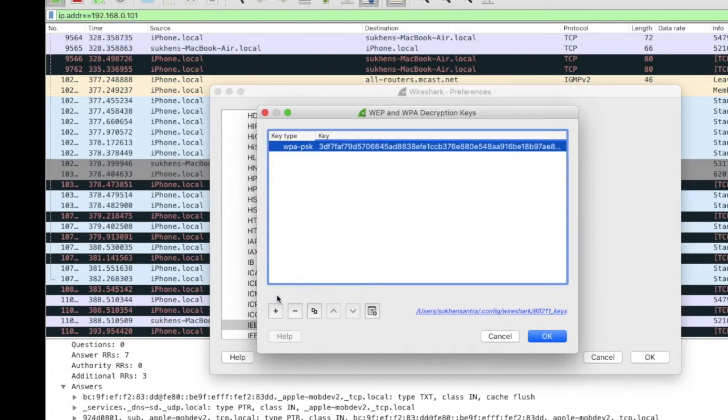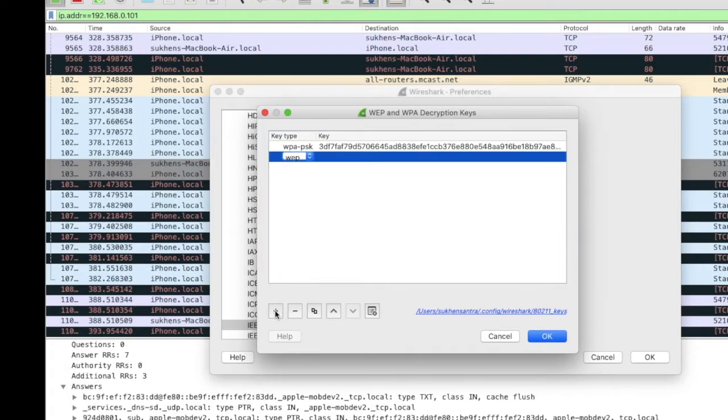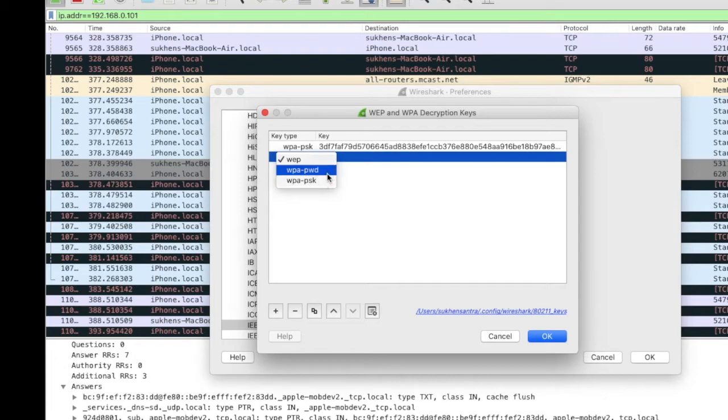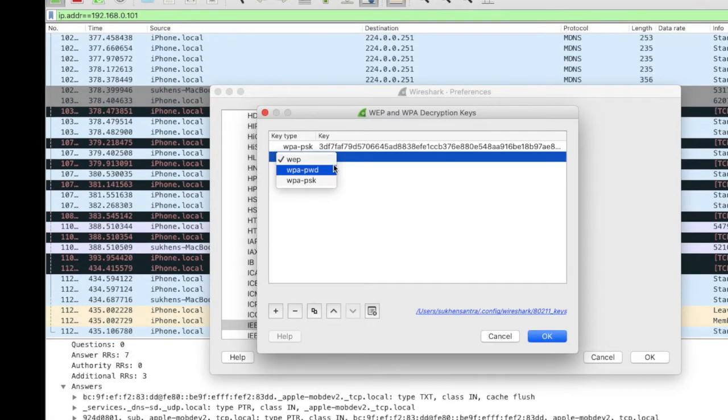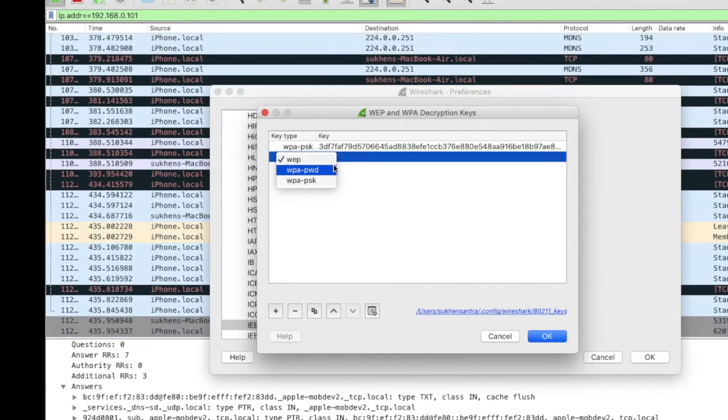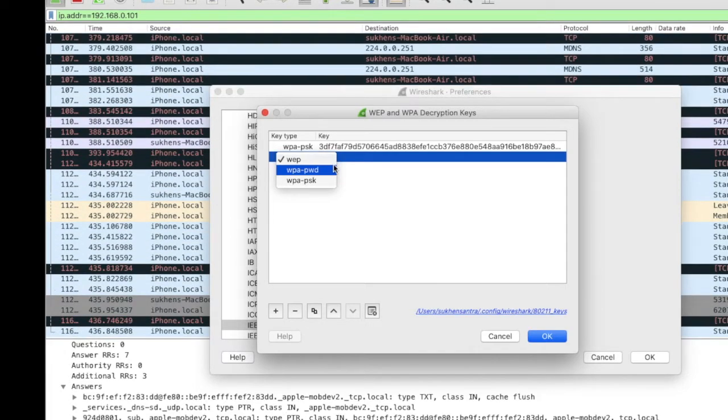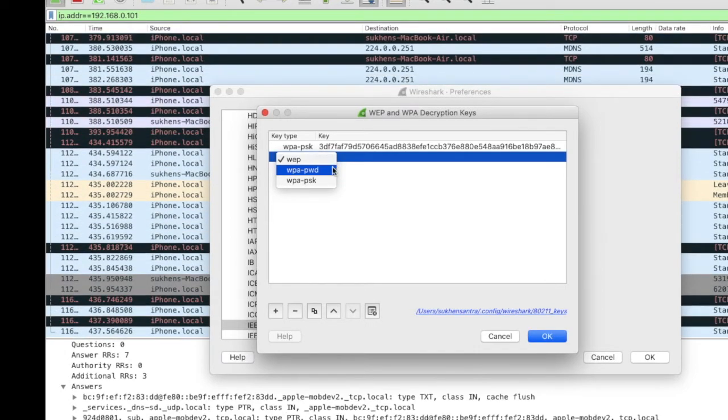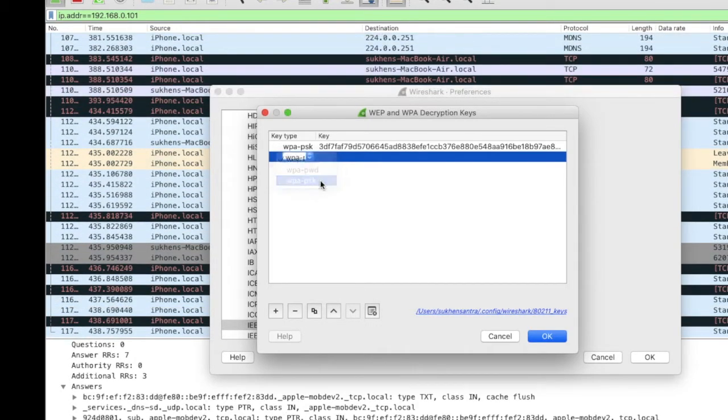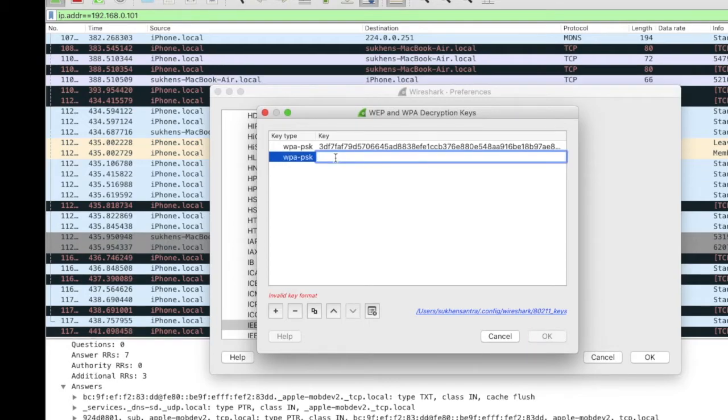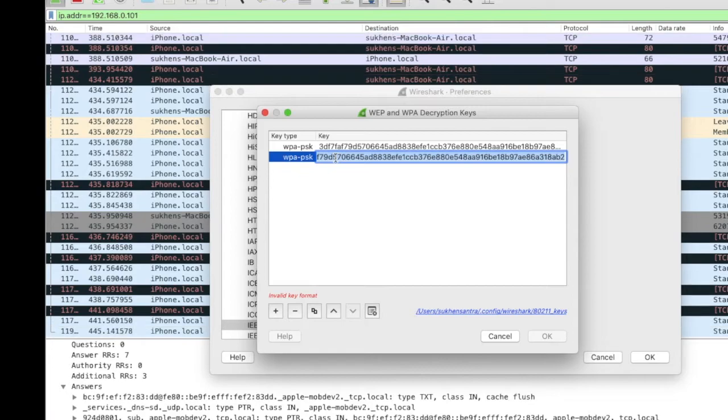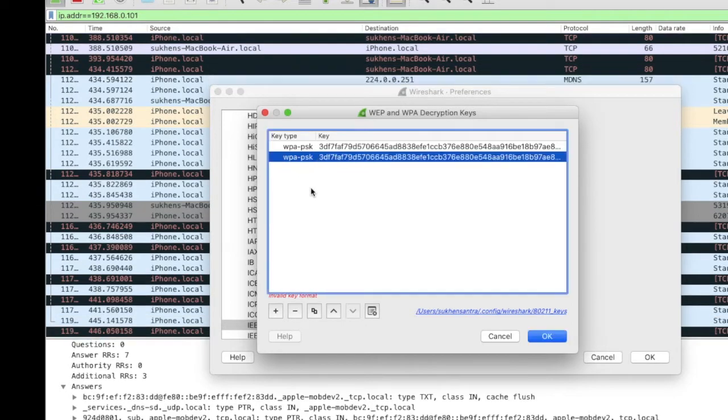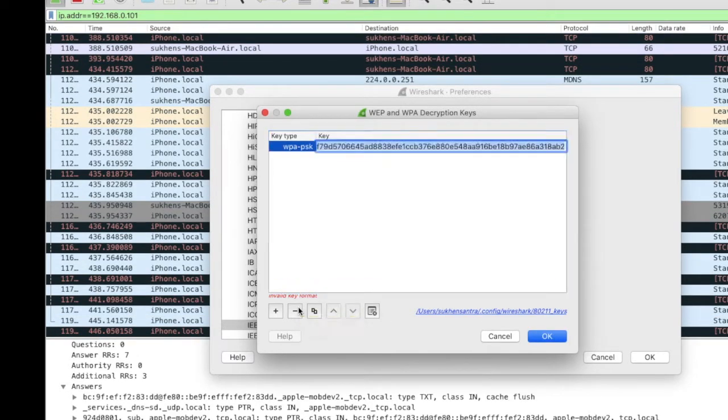You can set another one by adding a new key. As you can see, only WPA-PSK and WEP are available here. That's why I changed to WPA-PSK for the demonstration. Click here and paste the encryption like this, then click OK. I'm not going to do that because I already set this encryption.